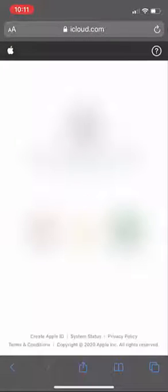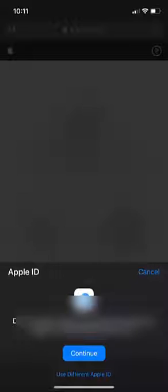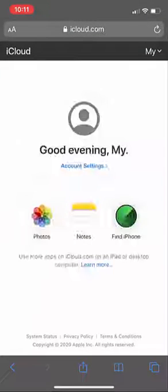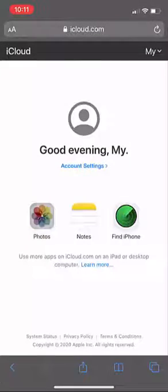Open the website and sign in with your Apple ID and password. In the newer version it will direct you to tap on Continue — it will auto sign in your Apple ID. Once signed in, tap on Photos.